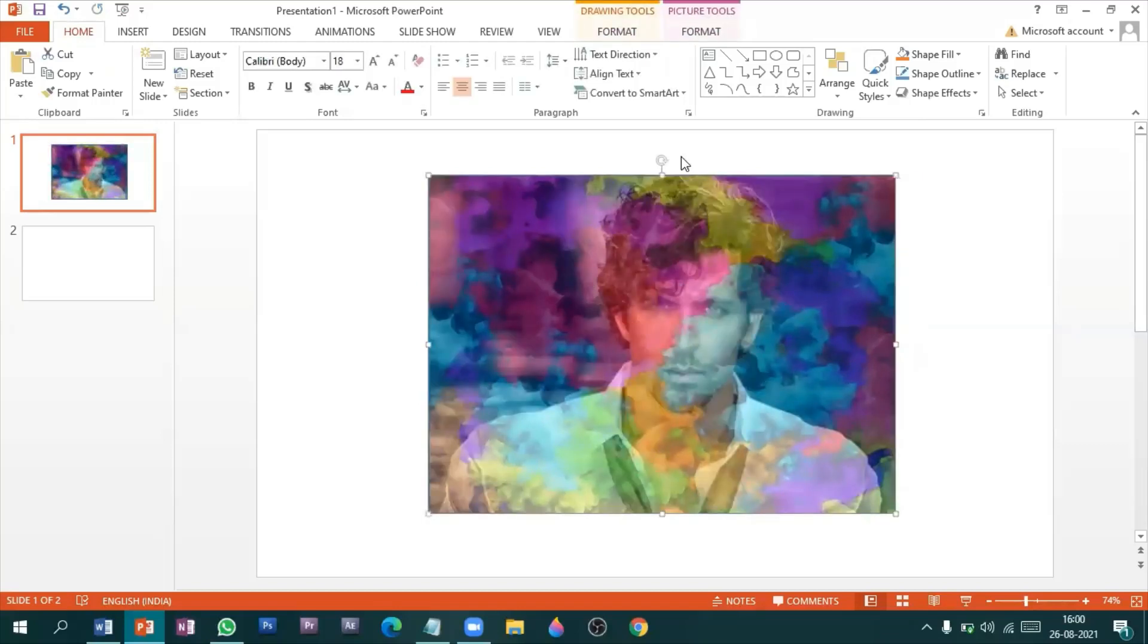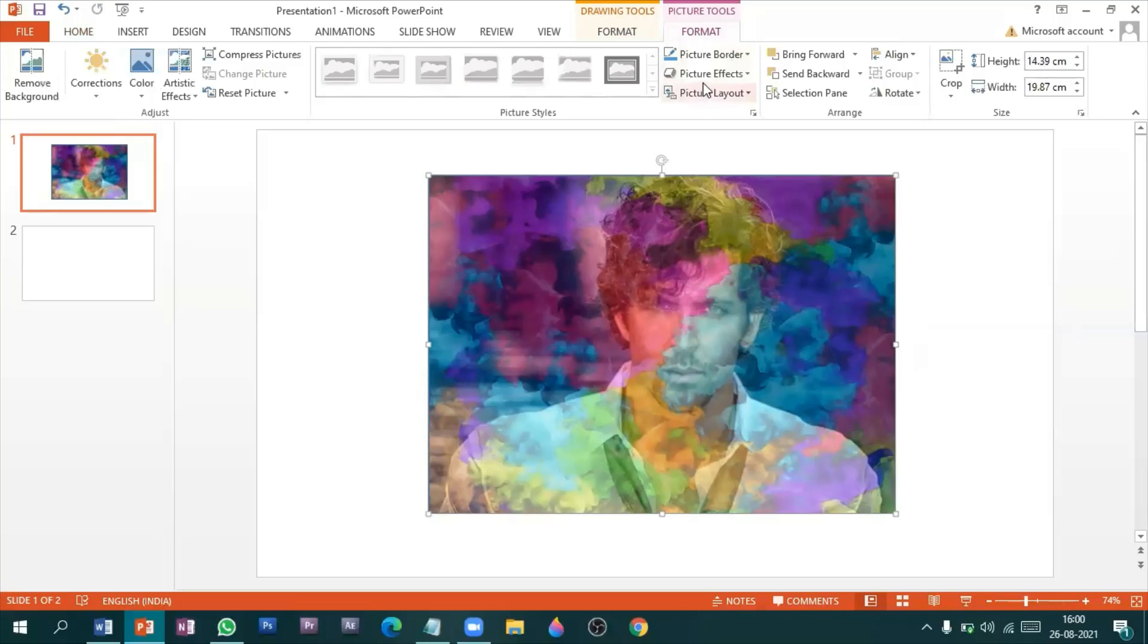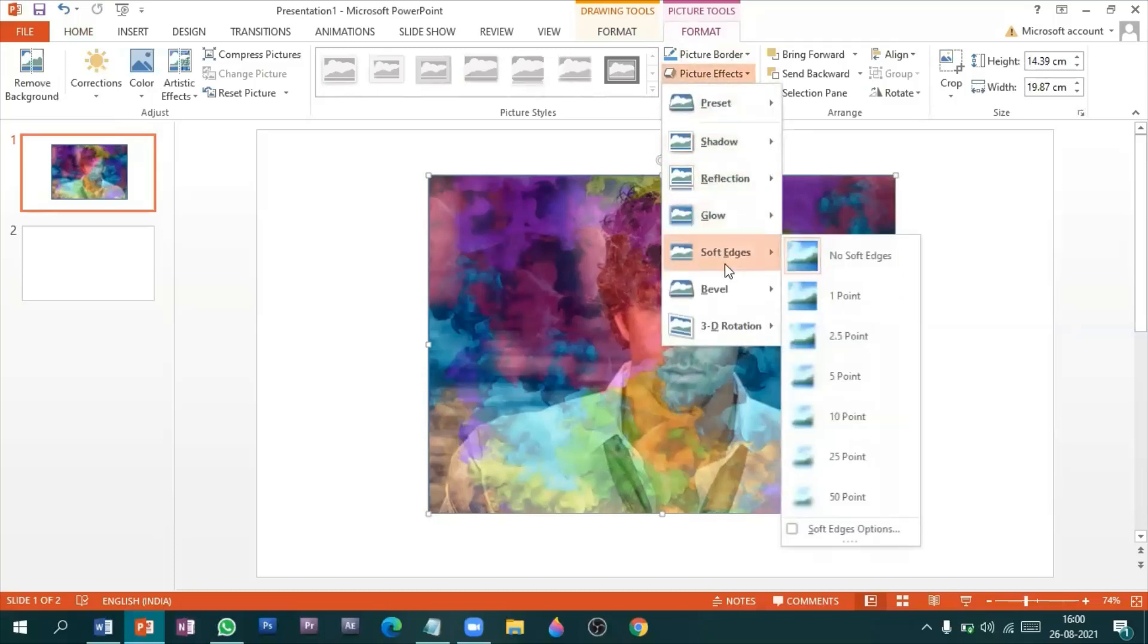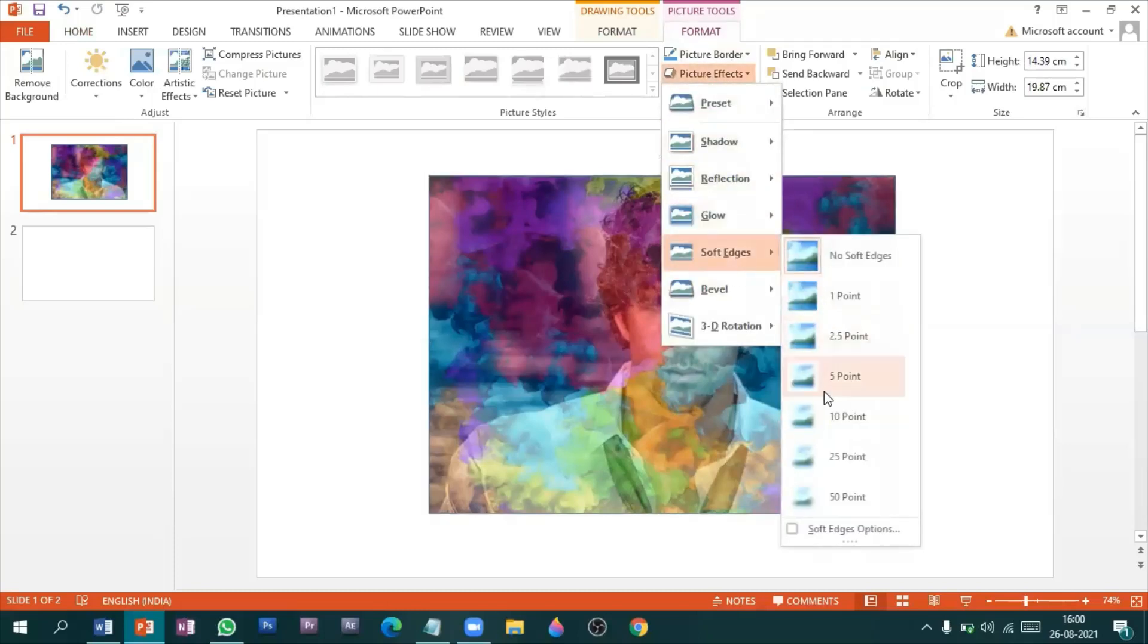If you want more highlights, you can apply soft excess effect to your picture.